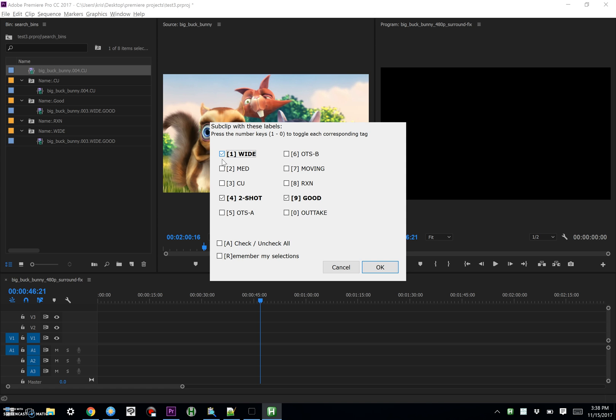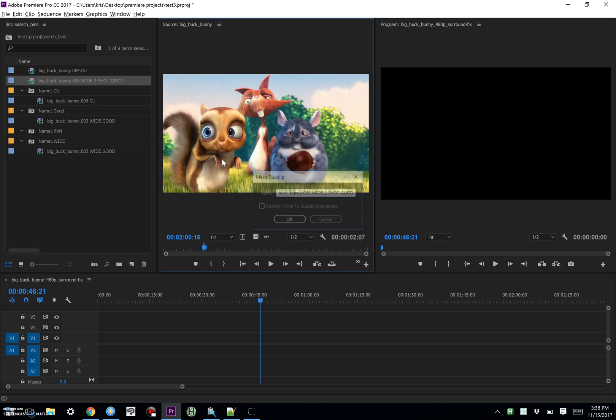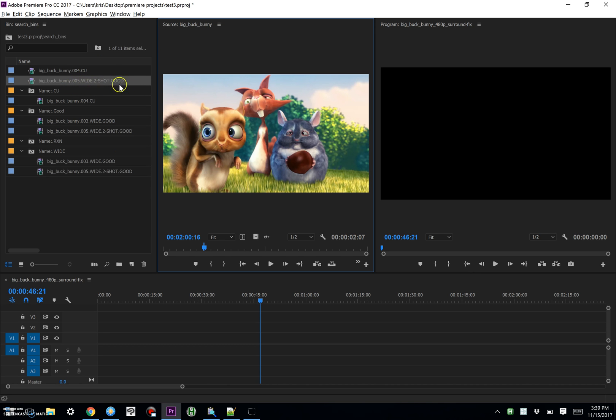Now, when I let go of F1, then it's going to do its magic, and it's going to make a sub clip that has those three tags applied to them.